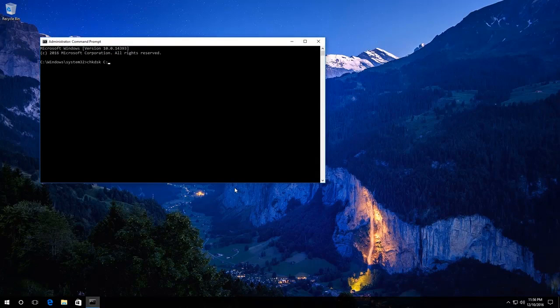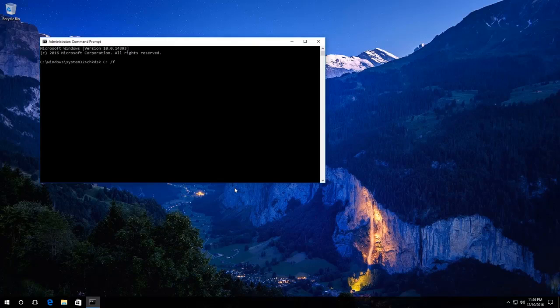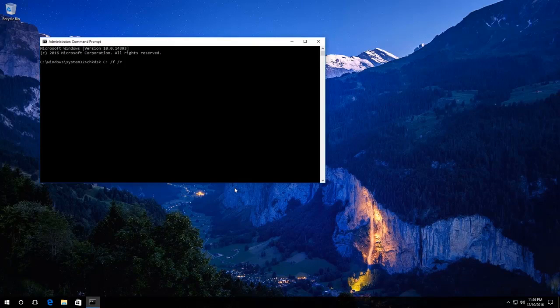Then you should enter the parameter F, which makes errors to be fixed automatically, and the parameter R, which checks damaged sectors and tries to recover information. Press Enter.